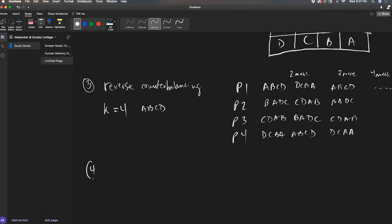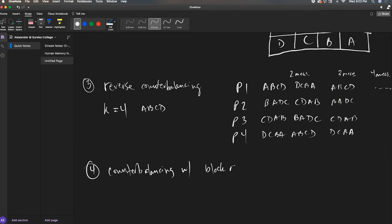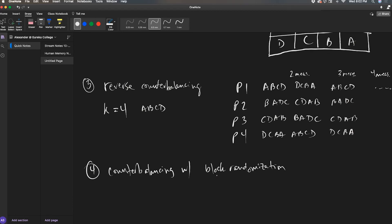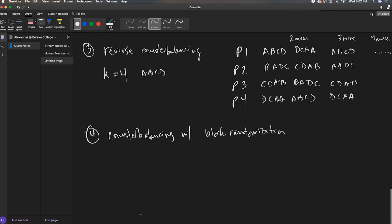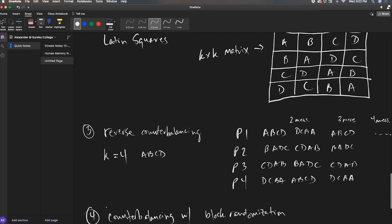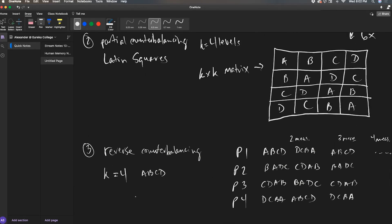And then the last one that I talked about is number four, counterbalancing with block randomization. Now block randomization we talked about for independent group designs, between-subject designs. This is to make sure you end up with equal groups. In my small examples here, I have very few people, I'm talking about four participants here. Now imagine you had like 200 participants, but you wanted to make sure that you're getting rid of all order effect issues. So counterbalancing with block randomization would make sure, well, let's take my example here of my Latin square, my K by K matrix. So I'm going to use this.